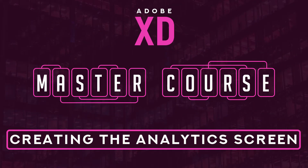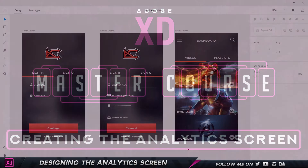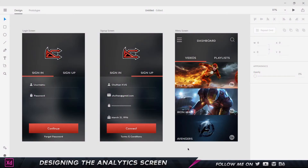Hi there and welcome back. In this part of the course we're going to take a look at creating the analytics or statistics screen. When I click on any one of these videos it's going to open up a new page with all the different statistics it provides. The screen is going to be longer than the actual artboard size, which allows us to scroll up and down, making it more realistic because usually apps are not single page.